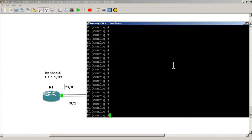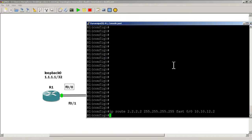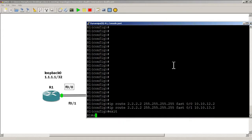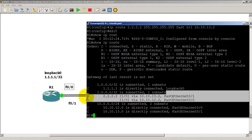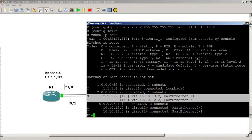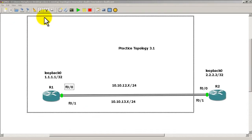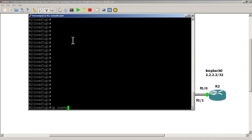All our IP addresses are already configured, we just need to put in our static routes. On R1: IP route to all 2's with a /32 mask, going out Fast 0/0, next hop 10.10.12.2. We'll hit the up arrow, change Fast 0/0 to Fast 0/1 and change 12 to 13, then verify with show IP route. The static route looks good.